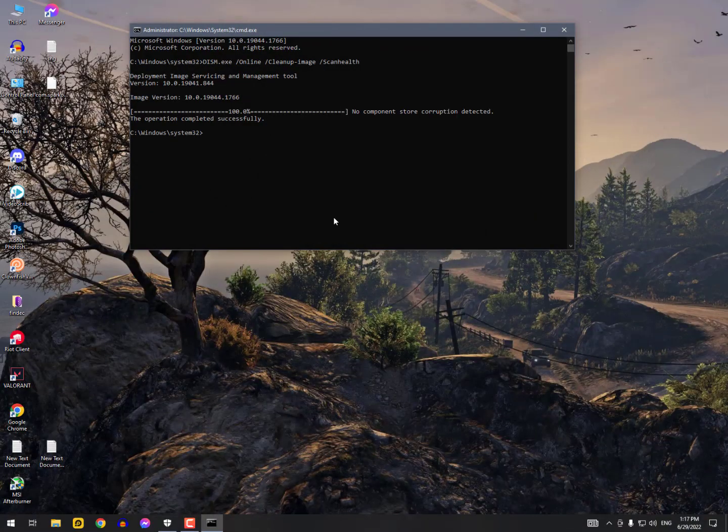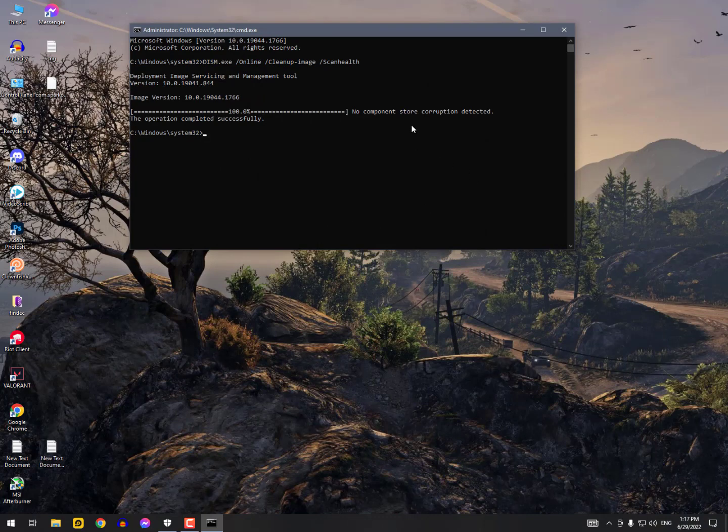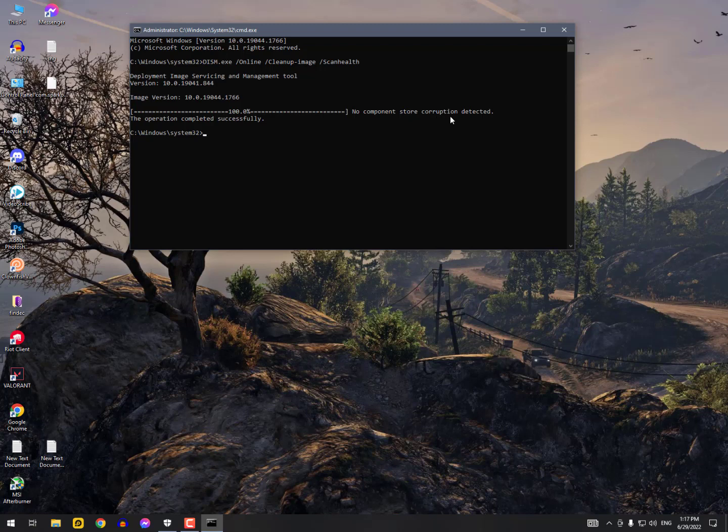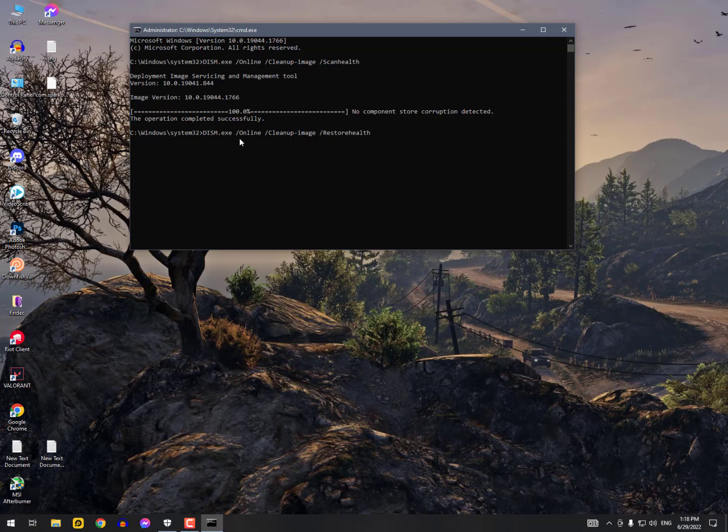Finally, no component store corruptions detected. The operation completed successfully. That means my operating system is fine. There is no need to paste this command anymore, because if it was corrupted then I can use this command to restore the corruption files.